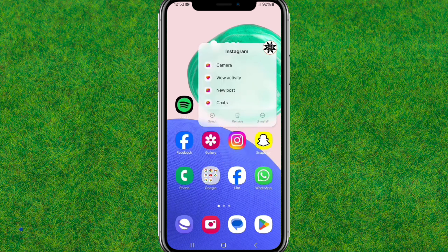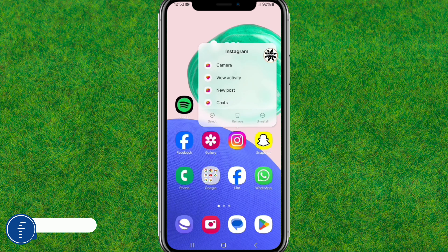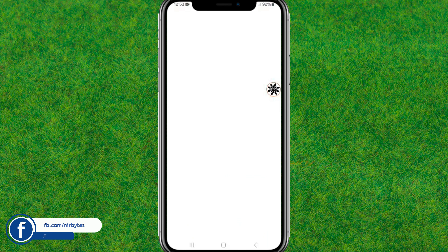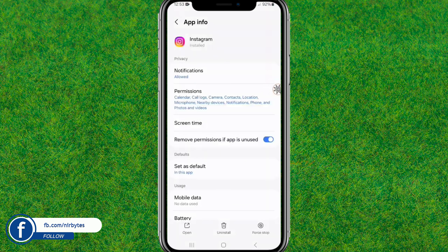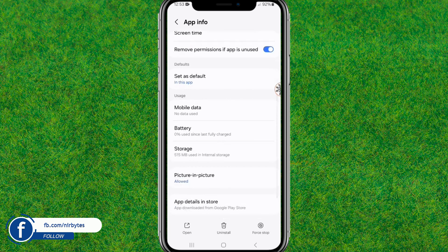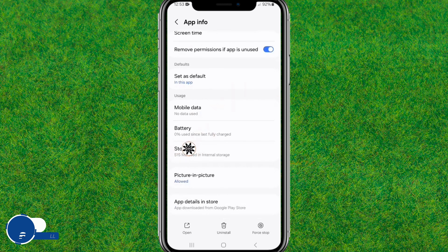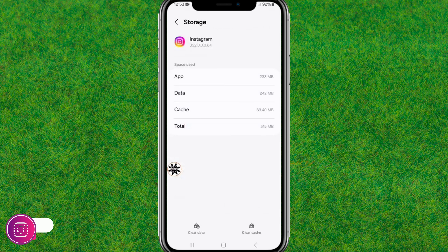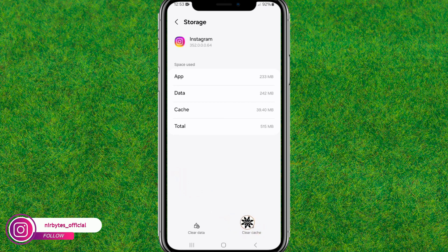If you want to fix that error, first go to Instagram and tap and hold the Instagram icon. Here you can find the info icon at the top — just tap on it. It will redirect you to the Instagram settings.